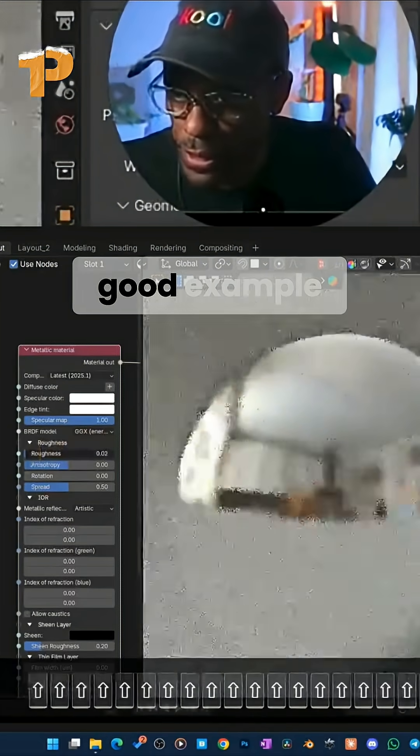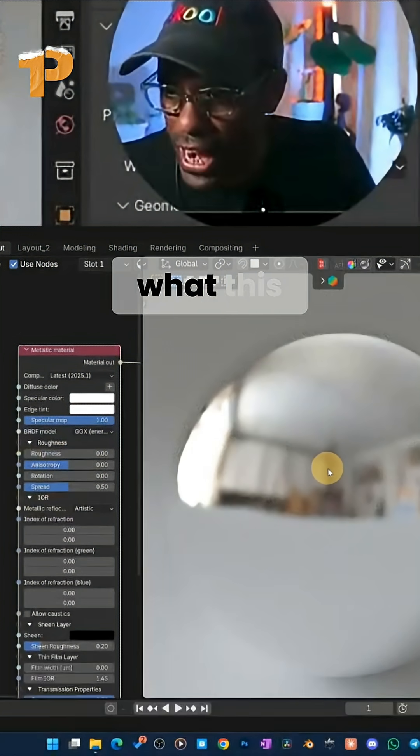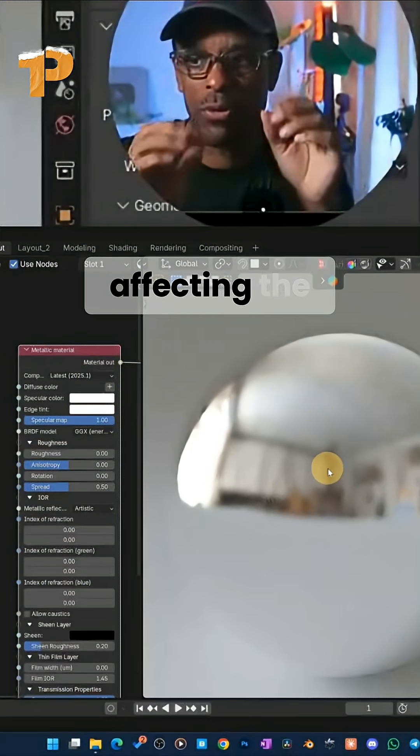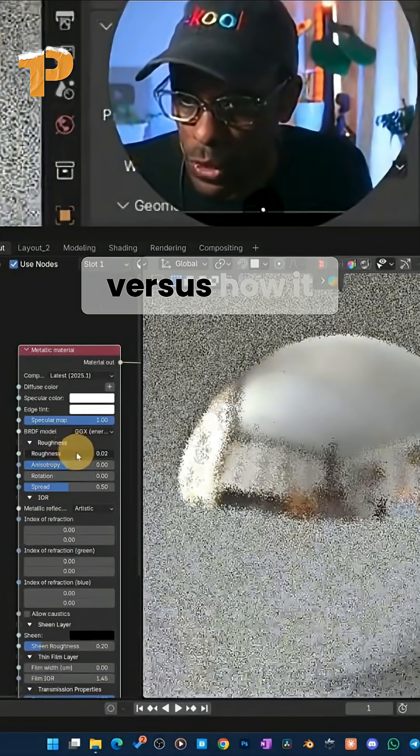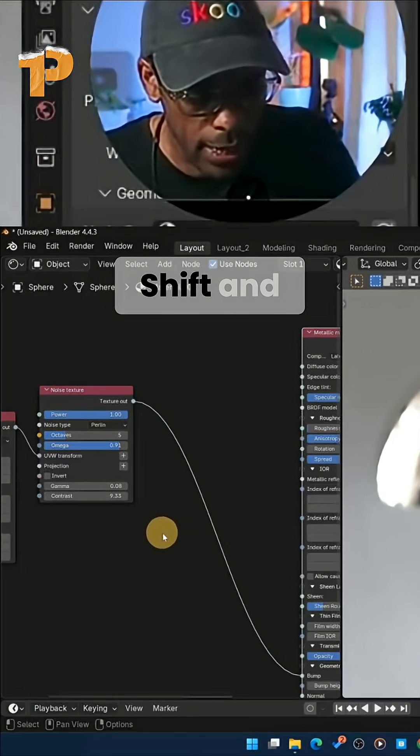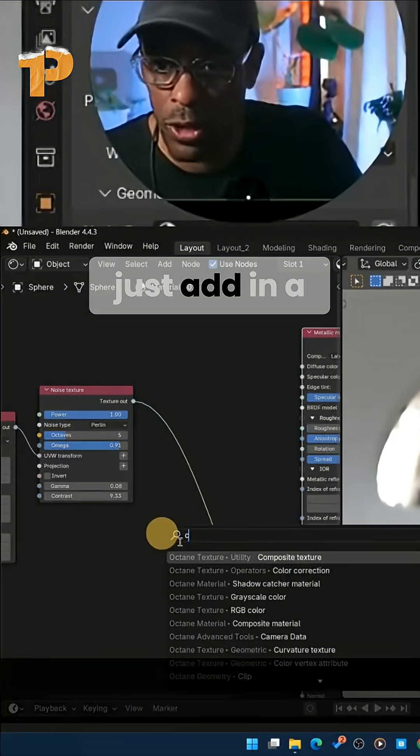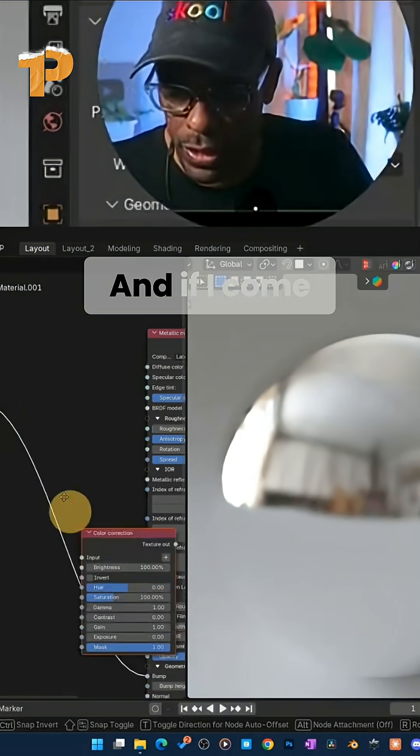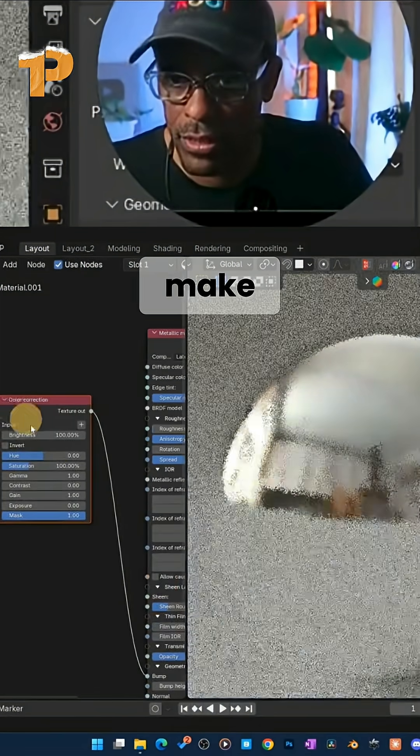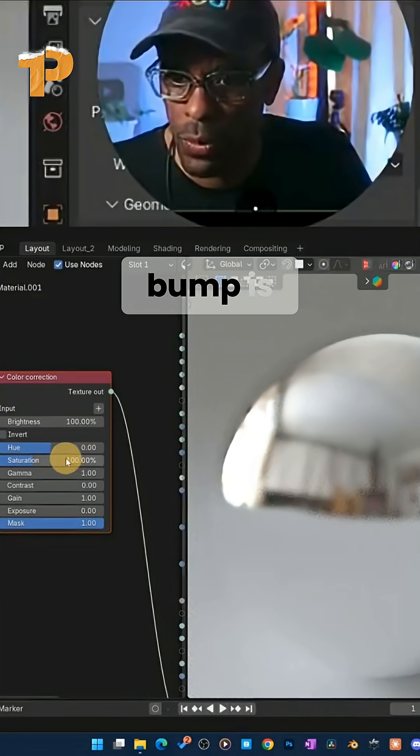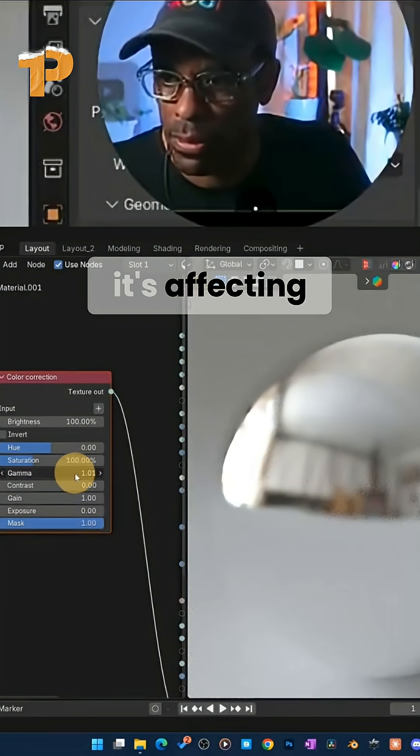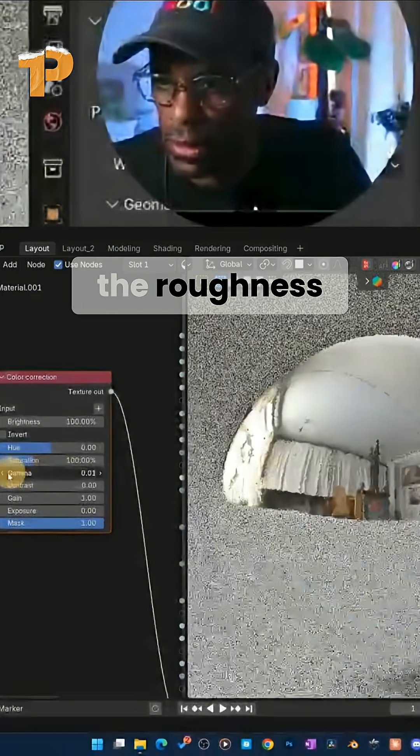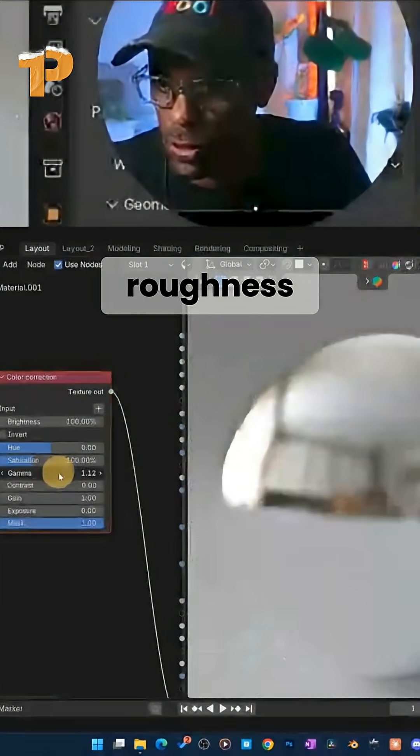Now this is a good example. You get to see how this is affecting the roughness versus how it affected the bump. Hold down Shift and just add in a little bit of this in, right? And if I come back here and make this zero, you can see that bump is actually bumping to the point where it's affecting the roughness, where it actually looks like it's affecting the roughness.